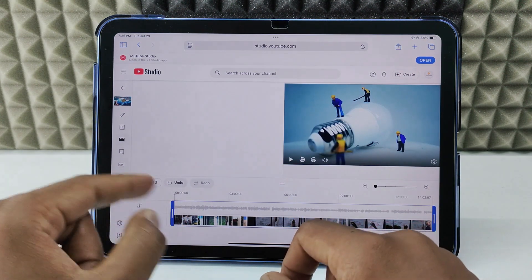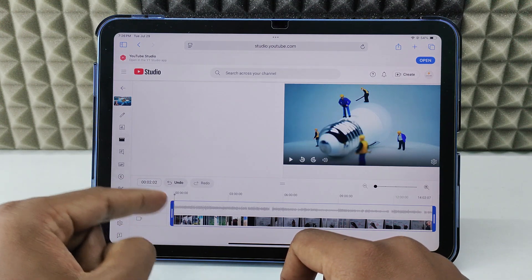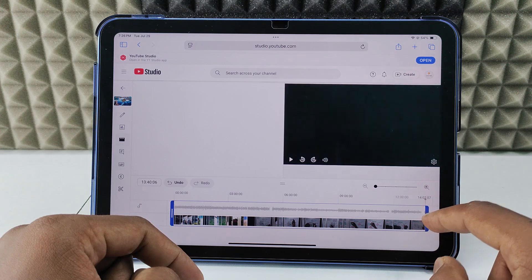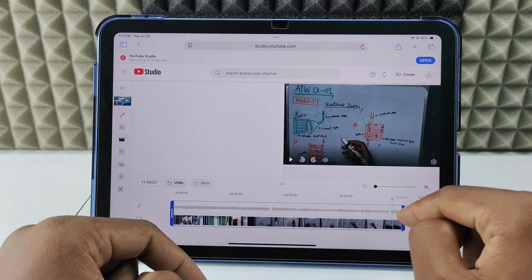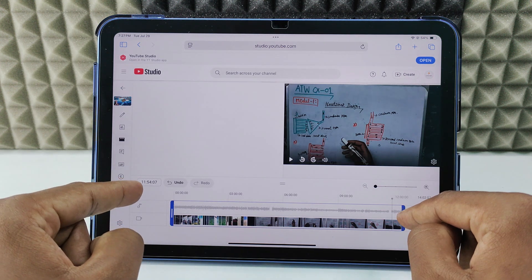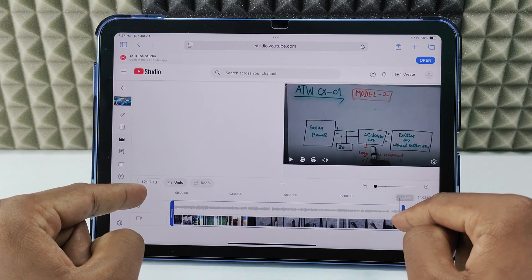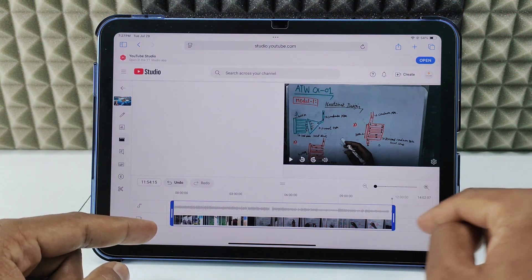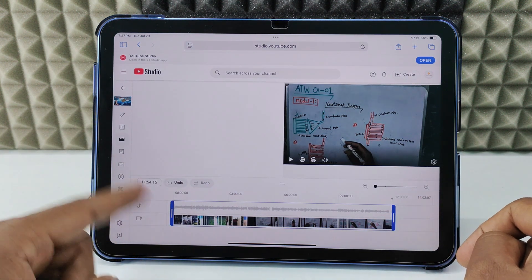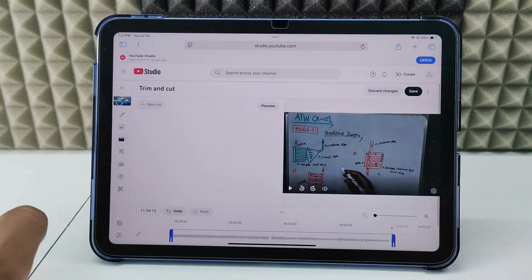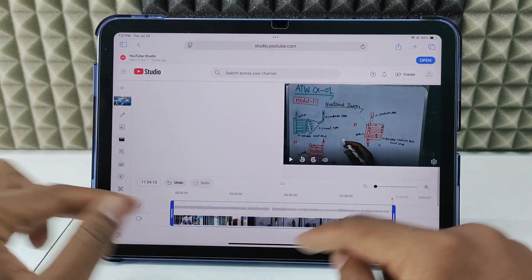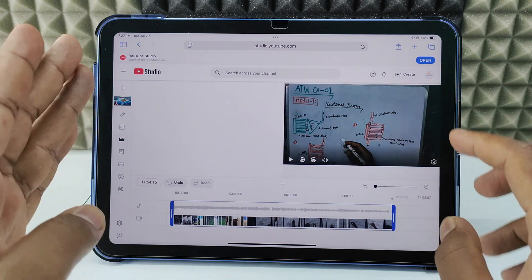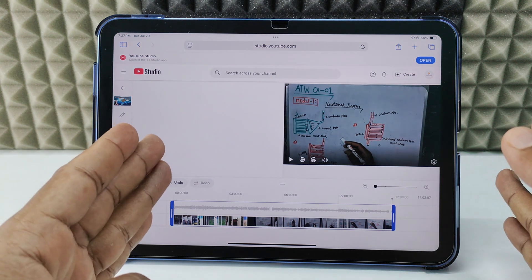So it's like two seconds. I just move this to two seconds. Then for the ending point, for now I want to cut at 11 minutes 54 seconds. Anything outside of this selection will be eliminated. You just need to click 'Save.' It will be saved automatically — you don't need to move the pointer to zero. It will automatically adjust. This is only for cutting the starting and ending position of the video.